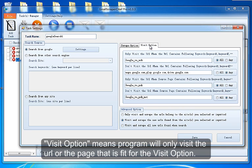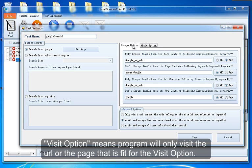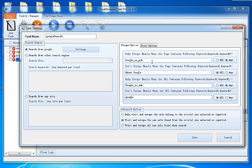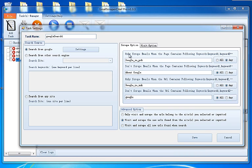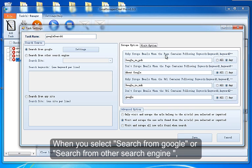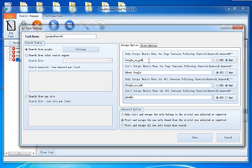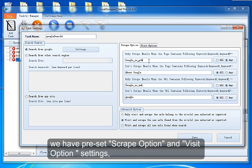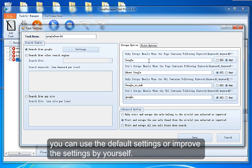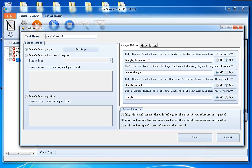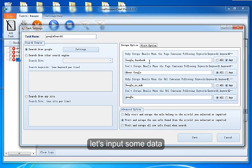Visit Option means the program will only visit the URL or the page that fits the visit option. You can use this option to skip some pages and increase the visit speed. When you select Search from Google or Search from other search engines, we have preset scrape option and visit option settings. You can use the default settings or improve the settings by yourself. Let's input some data.